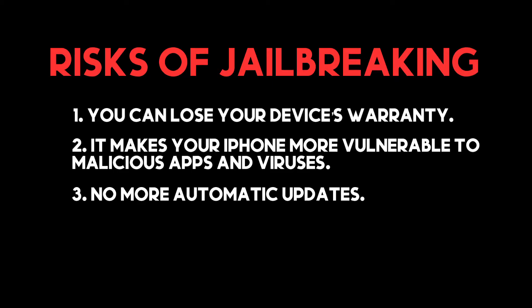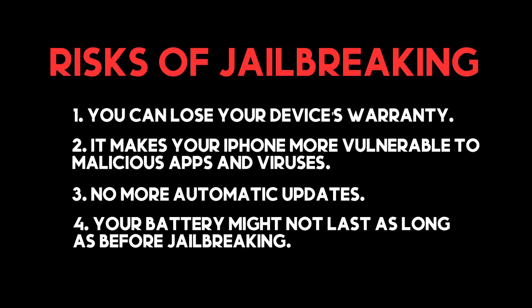Three, no more automatic updates. Four, your battery might not last as long as before jailbreaking.